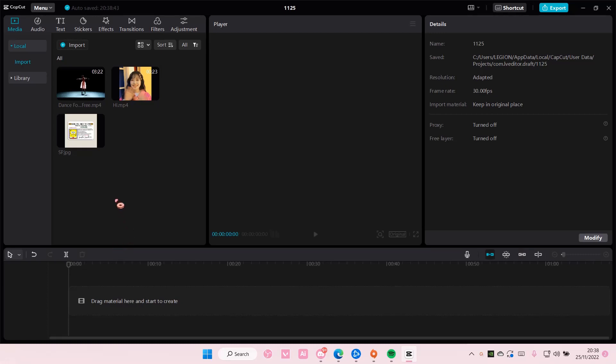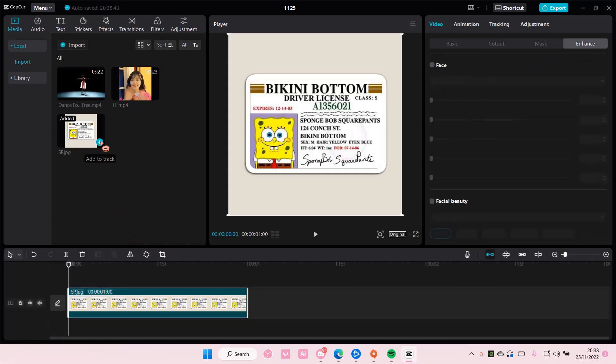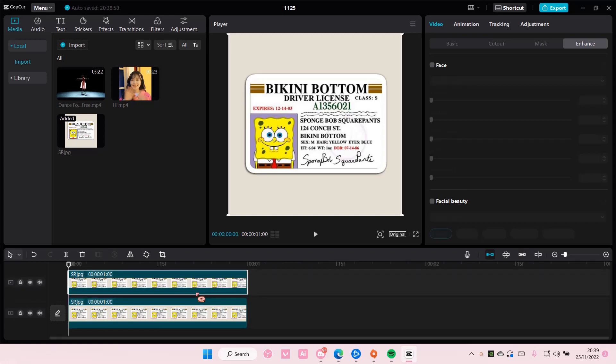It's super simple. You're just going to add the photo or video to your track. For instance, if you want to cover something that's been revealed and blur it out, I'm just going to copy and paste it twice.